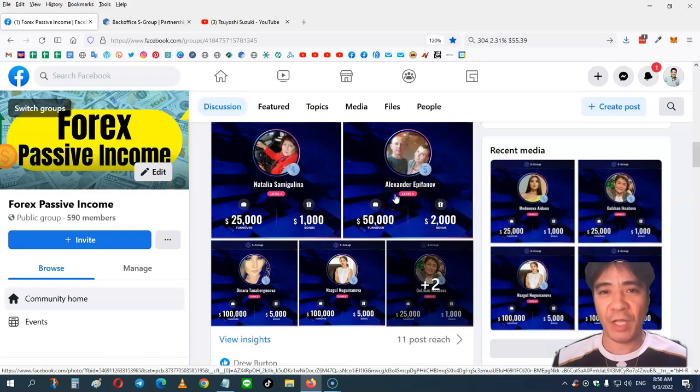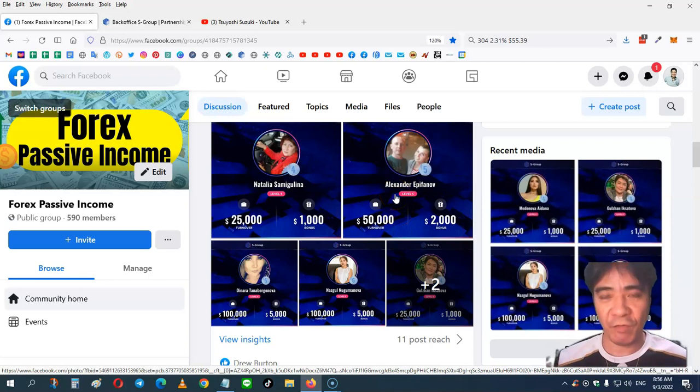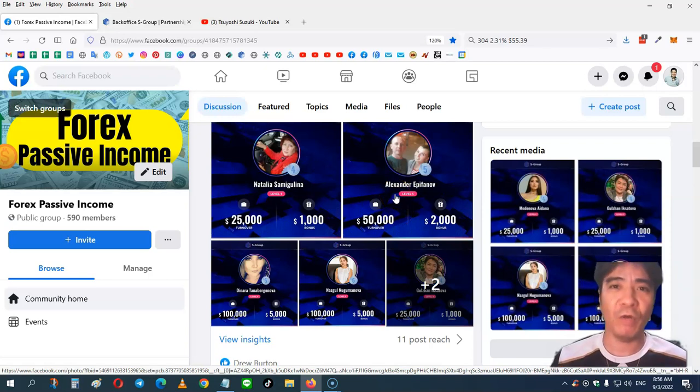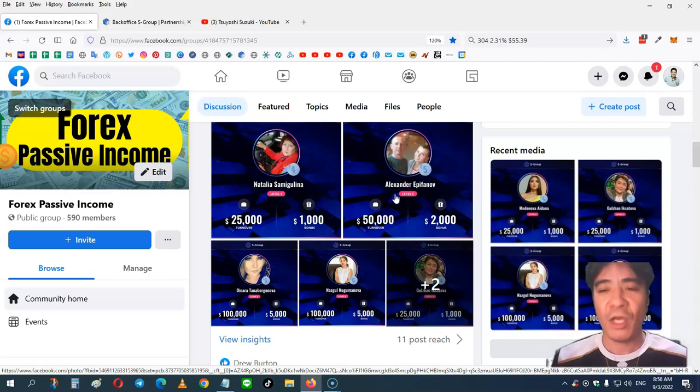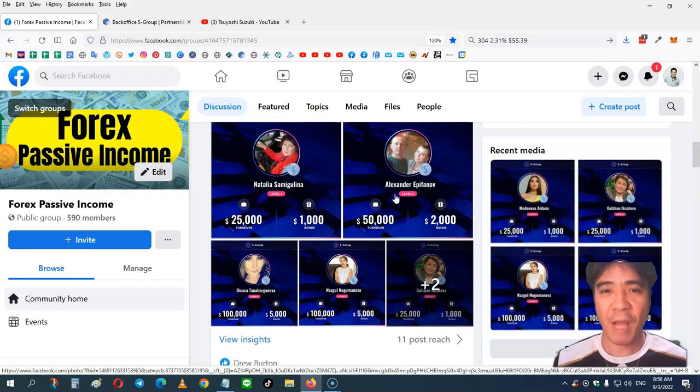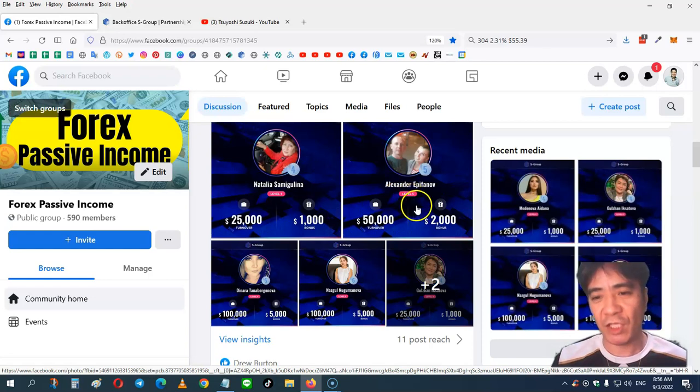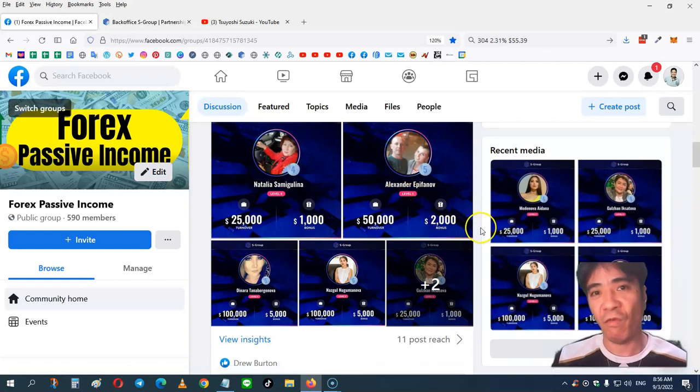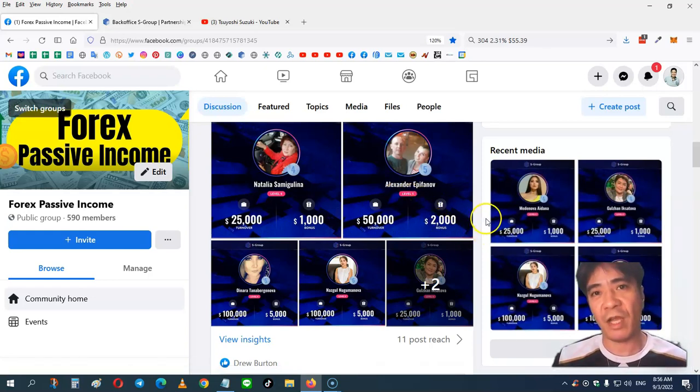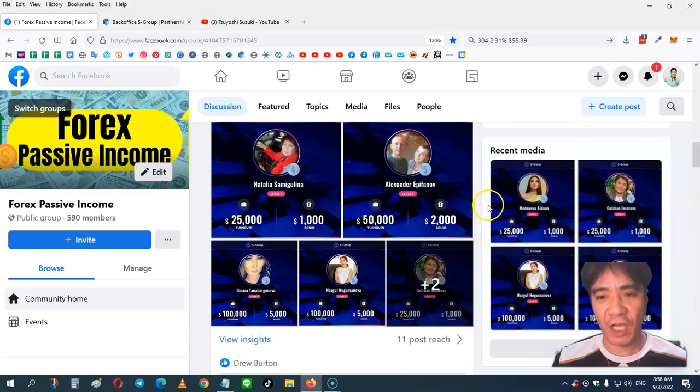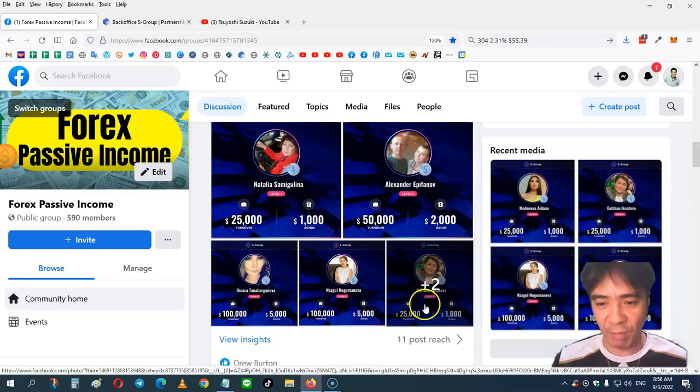So they are getting passive income from this forex trading as well, and also building the team. You can get a higher percentage from the commission, and also get the cash bonus when you reach the level 4, which is a $25,000 team turnover, then you can get a $1,000 cash bonus like this member here.